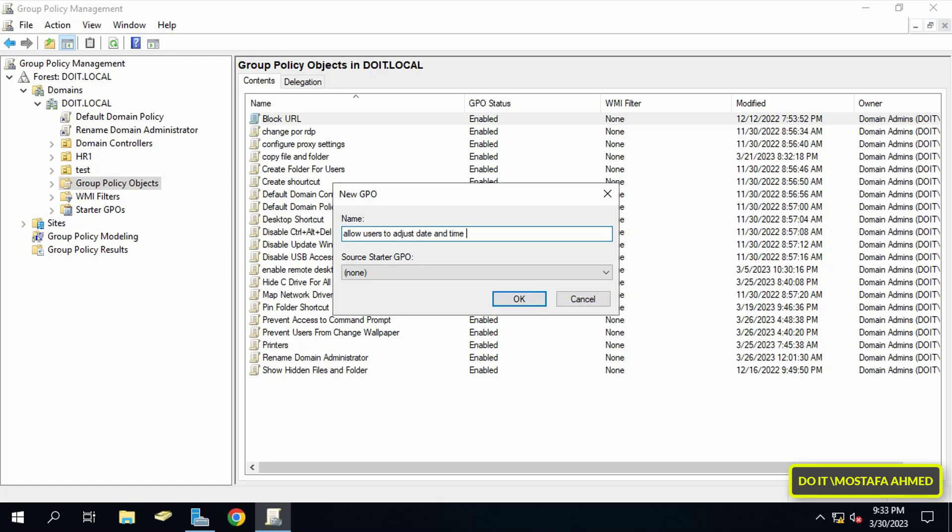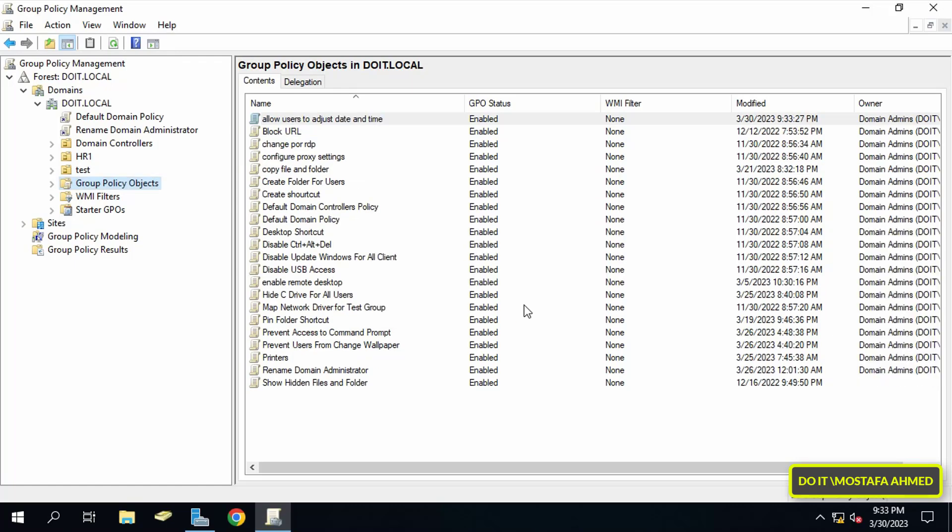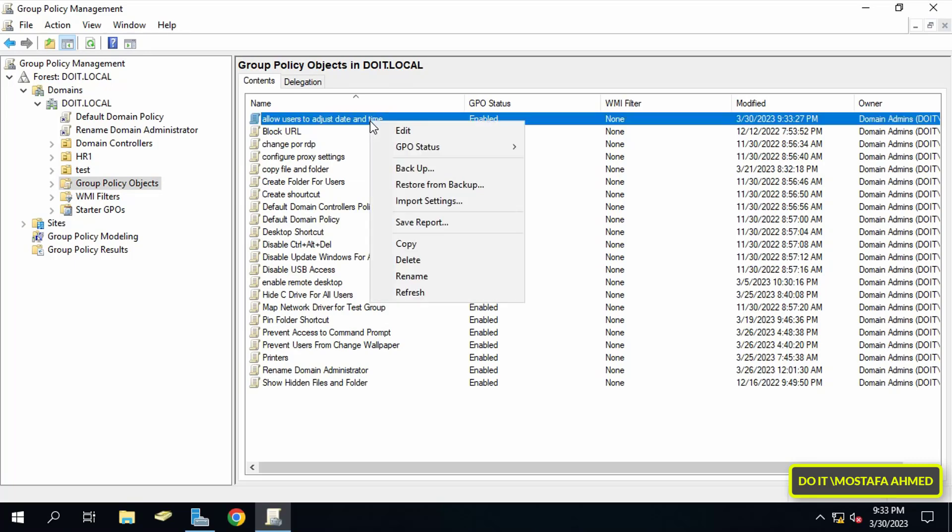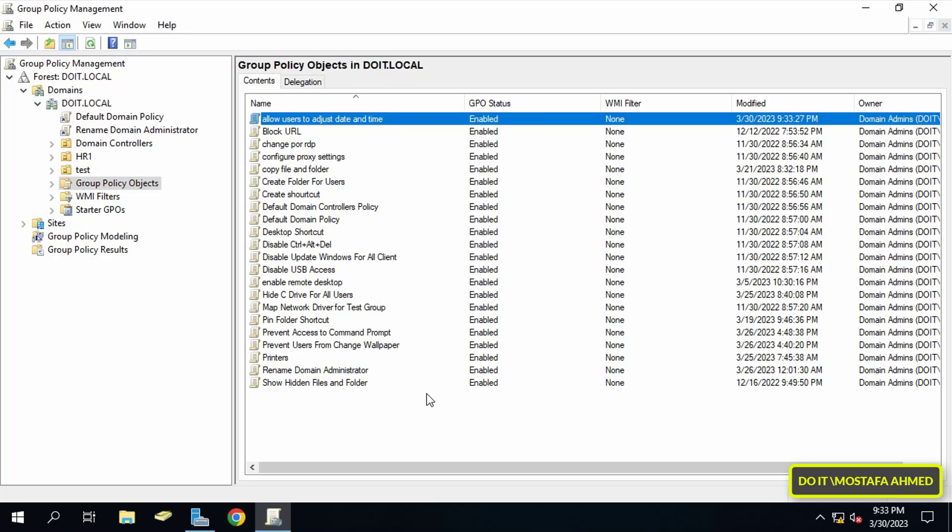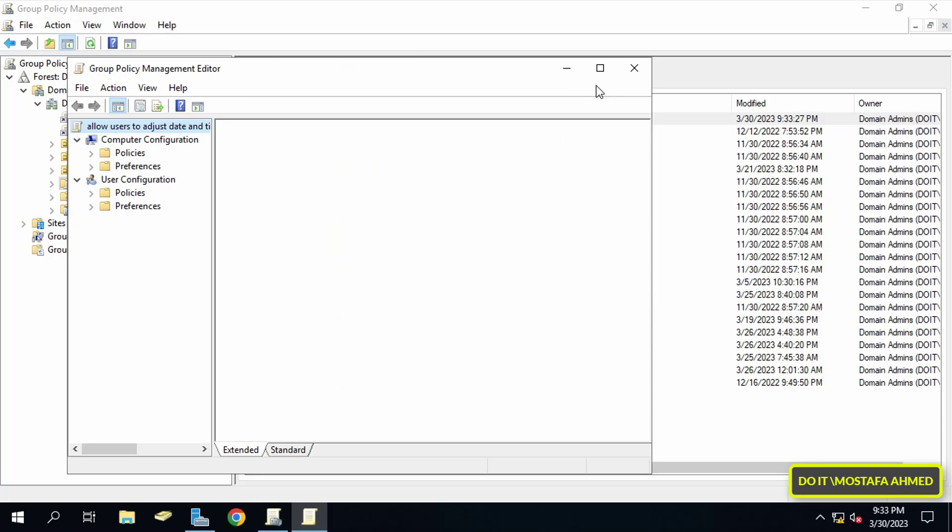Next, right-click on the policy that was just created and from the menu click on Edit.